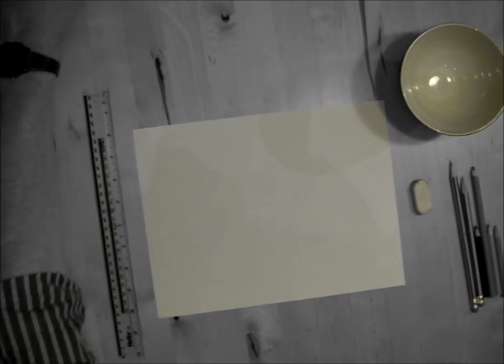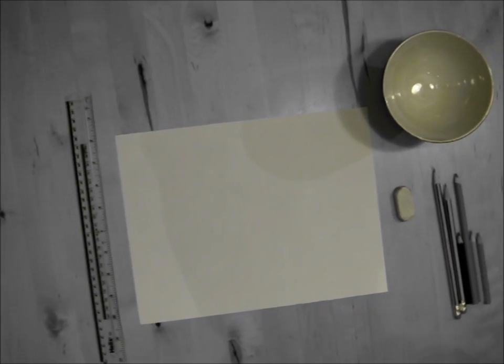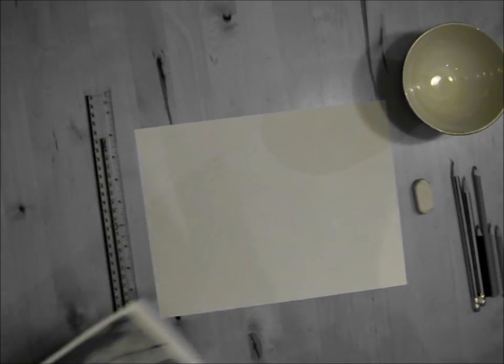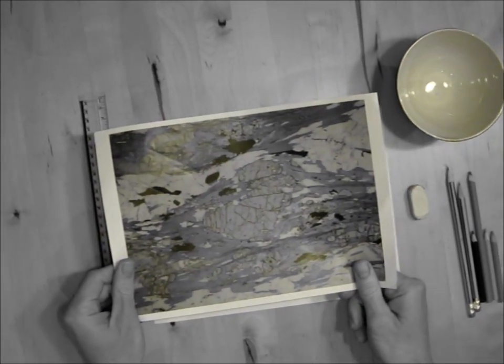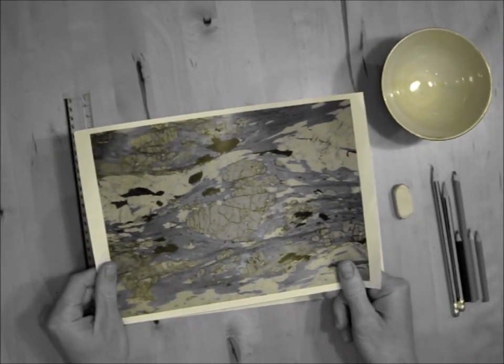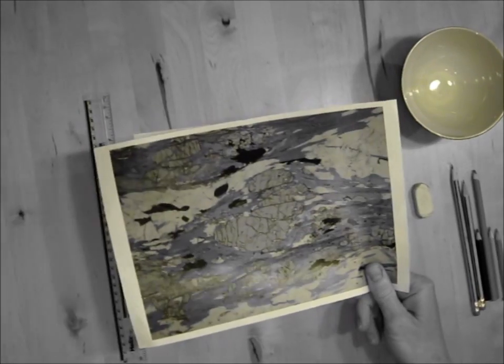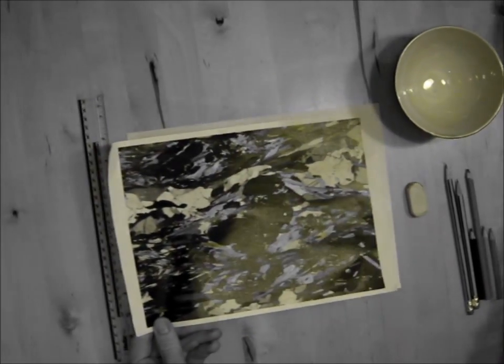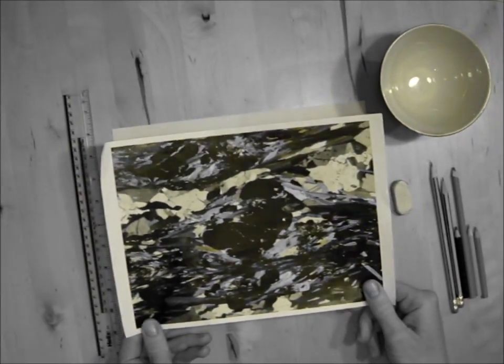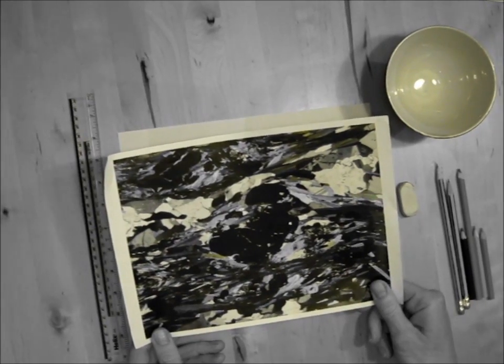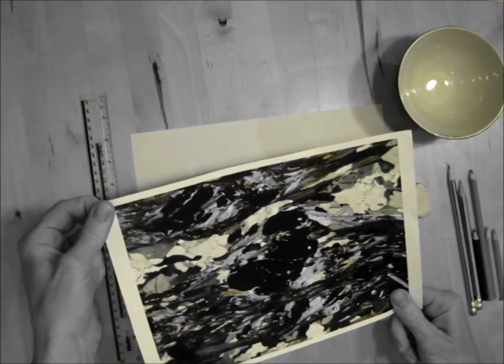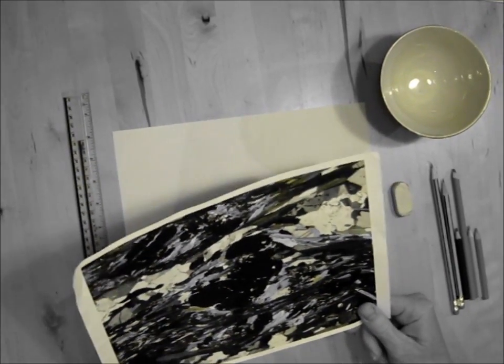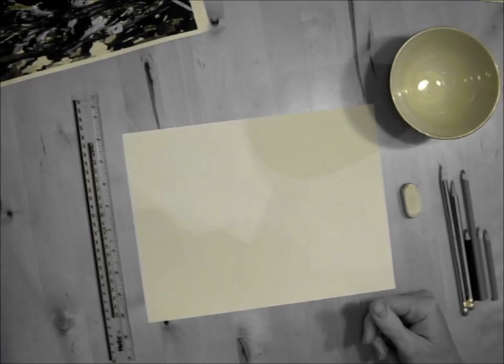I'll be making a thin section of a garnet micaschist based on this picture which shows such a thin section in plain polarized light and another alternative view in XPL, and of course some videos which are on YouTube and have been posted on the website.